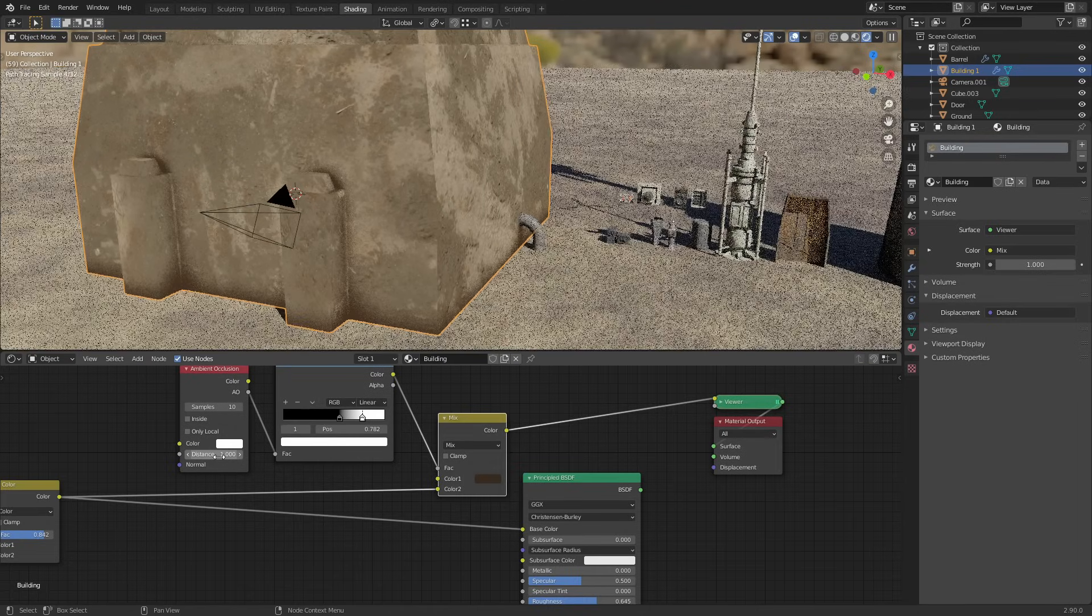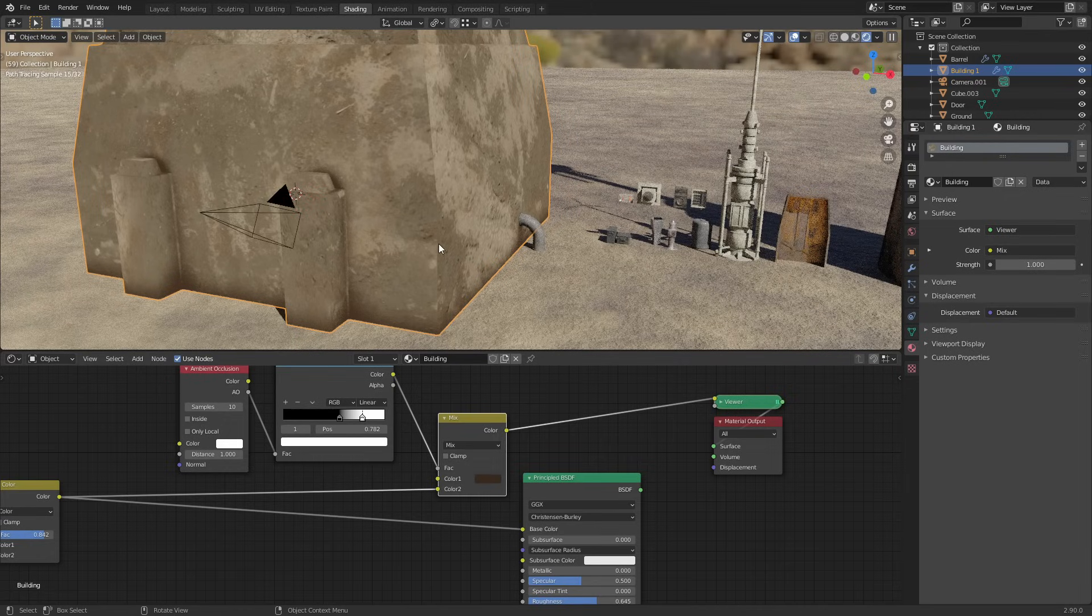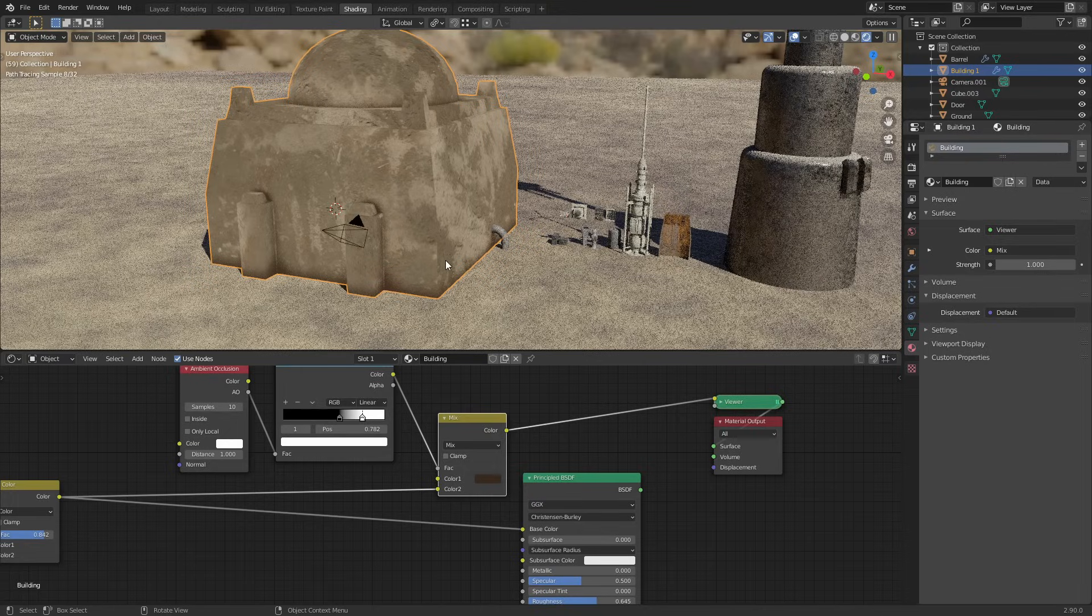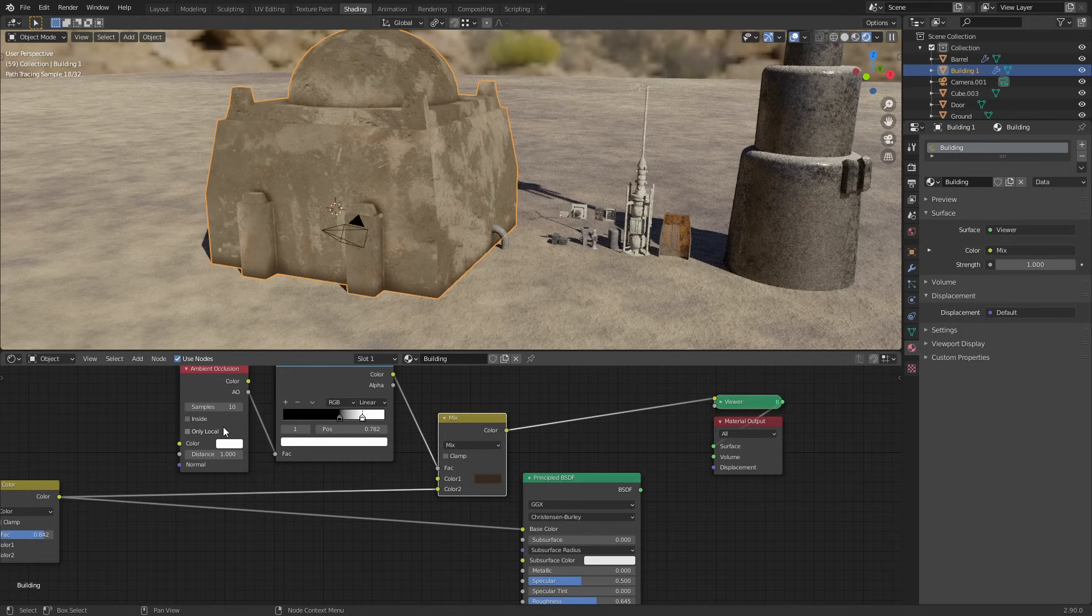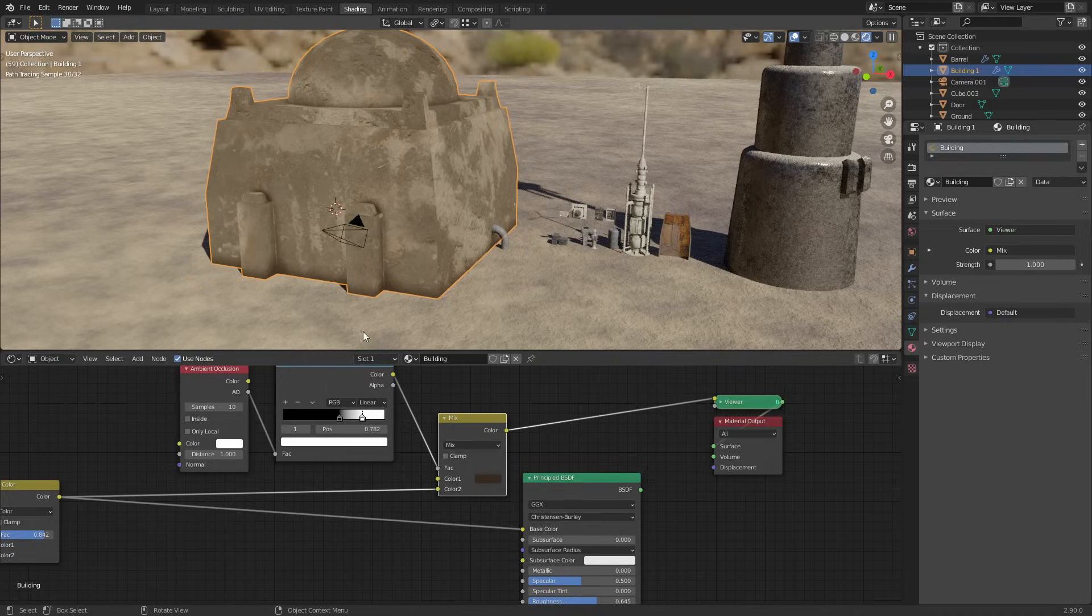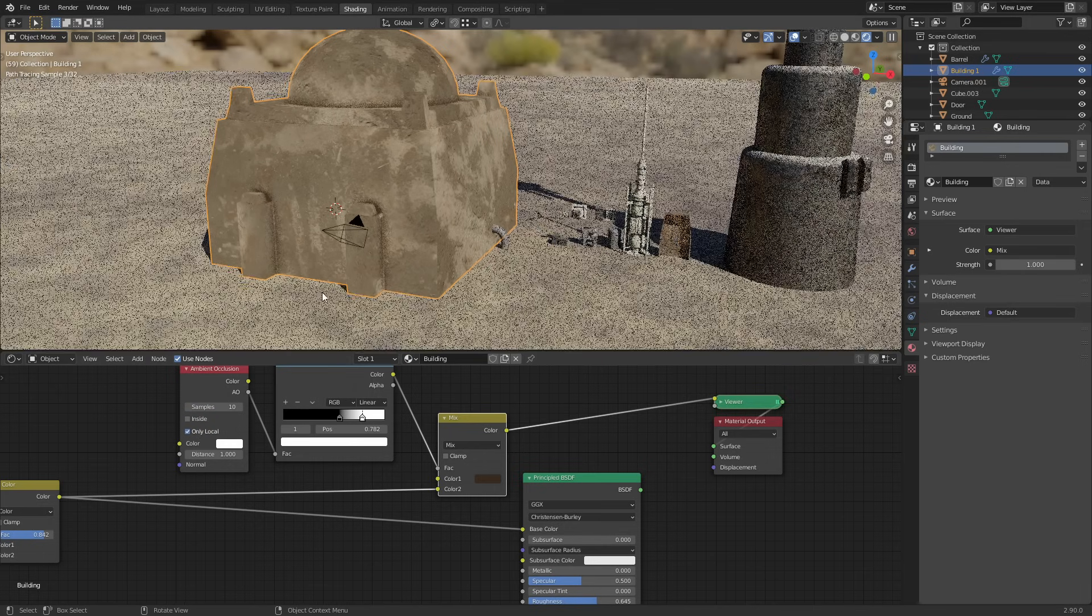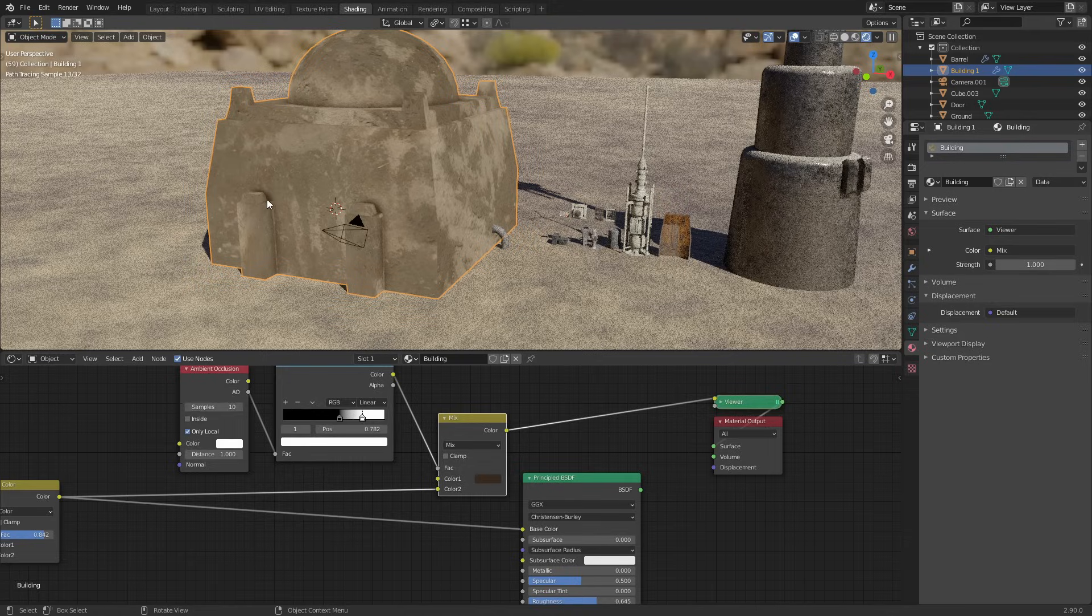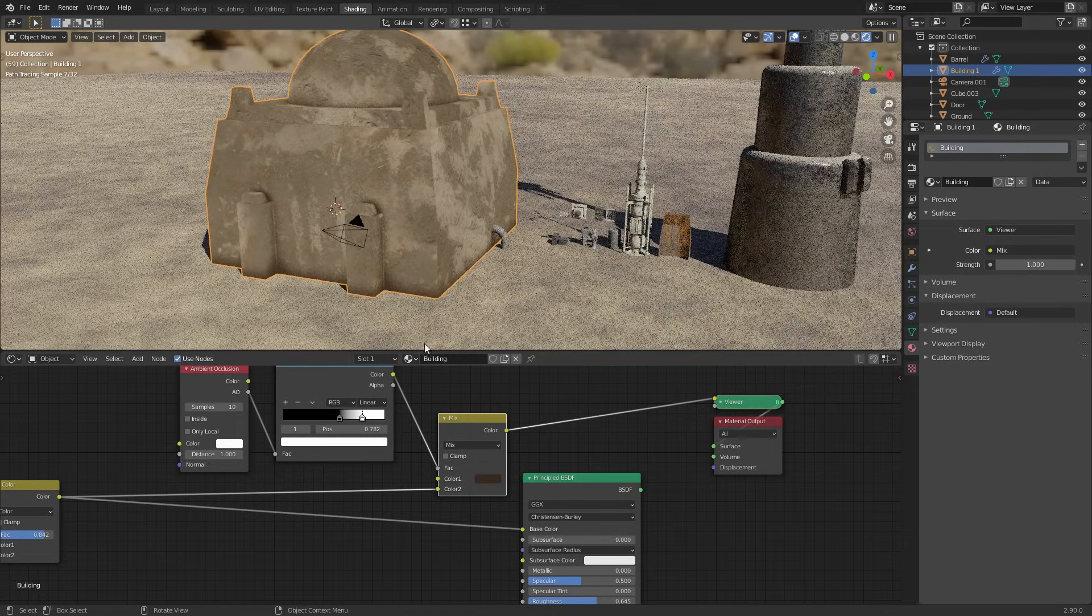Another thing you can also do is use 'only local', and what that'll do is make sure that only the parts of the mesh will affect other parts of the mesh. If you leave that disabled then other meshes will also affect it. For instance you can see here the floor is projecting some ambient occlusion under the bottom, but if we select only local that disappears. Now it only takes into account other parts of the mesh like around here. So I'm gonna deselect that because obviously we want the floor to be interacting with this.